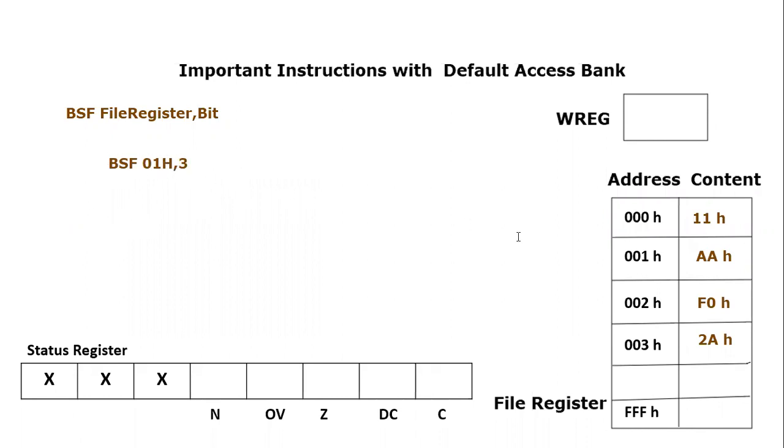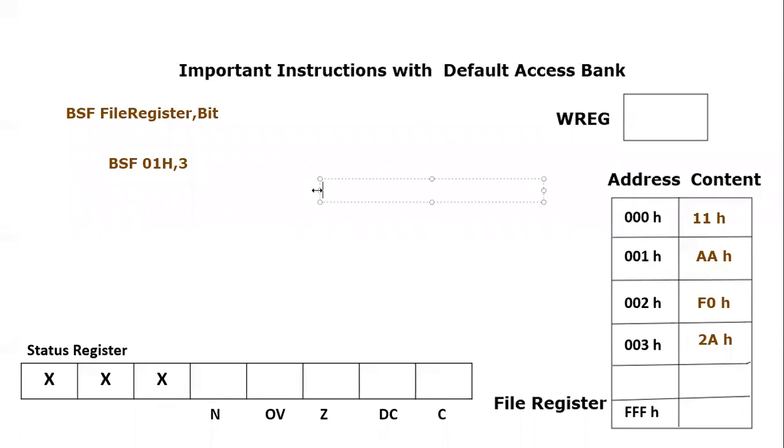01 hex file register. If you look at 01 hex equal to AA hex. So let's write this content of 01 hex in binary, just to look at this location in binary format. So it is equal to AA hex. And AA hex, it is equal to 10101010 in binary.